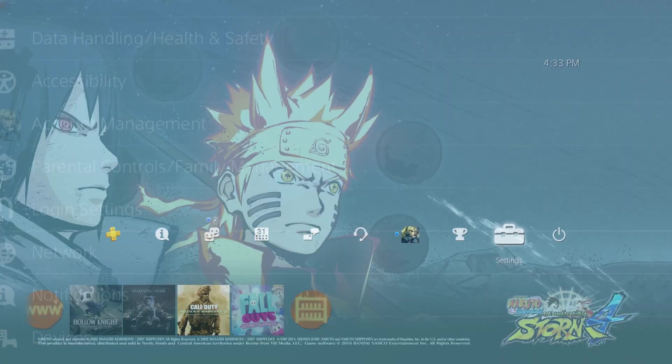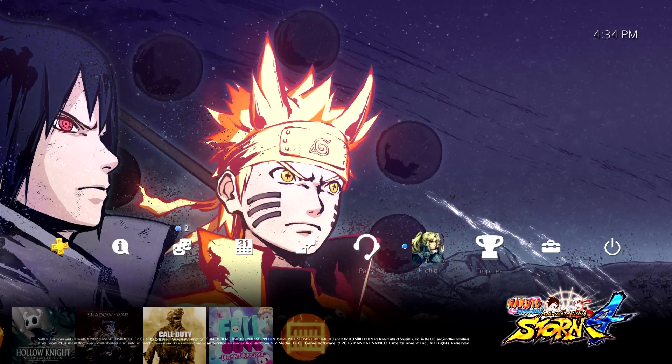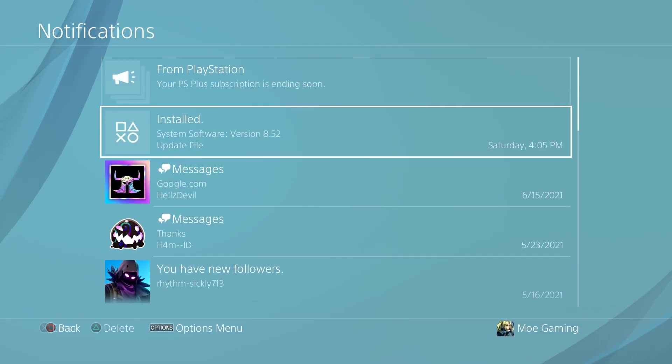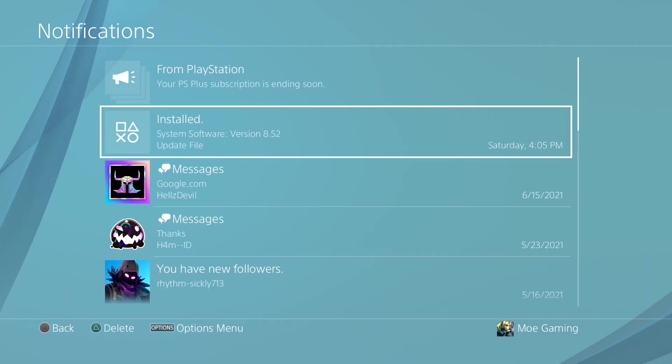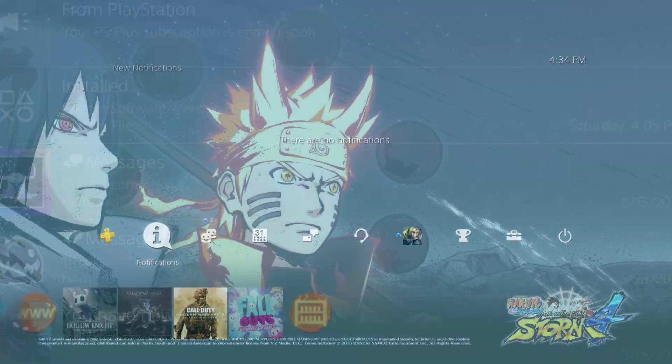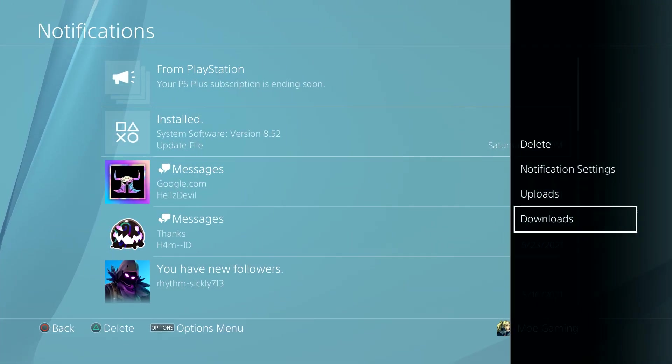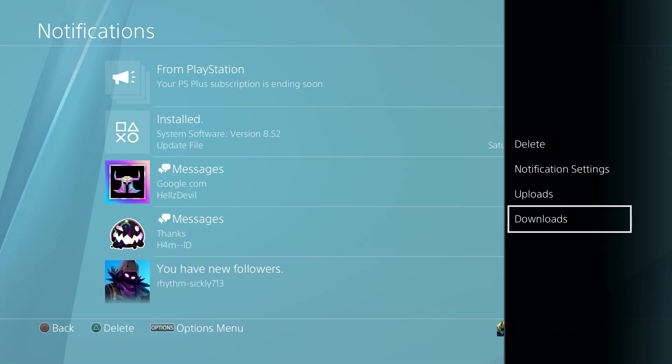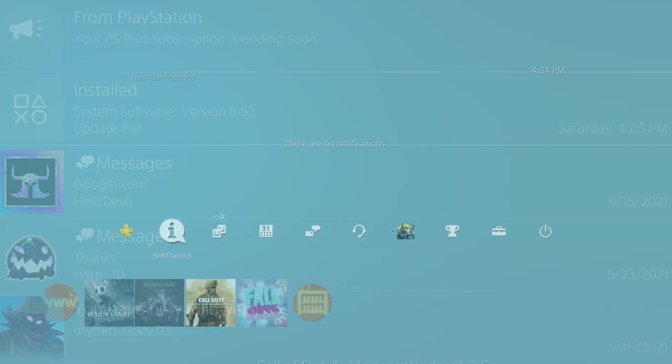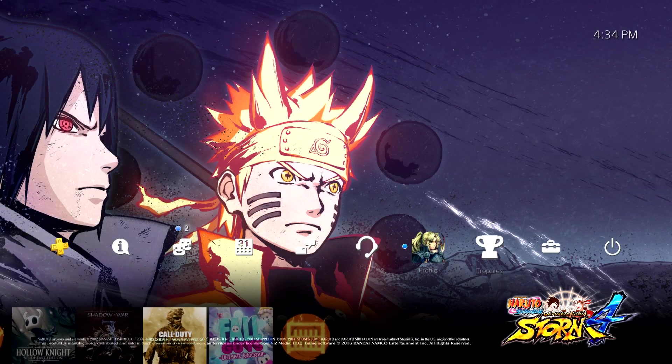First thing is delete the update file that may be downloaded or be currently downloading in your notifications. You'll see it there, just press the options button and delete it from there.